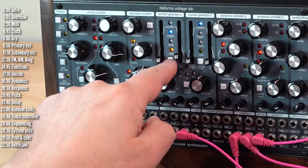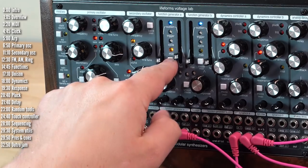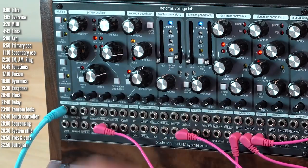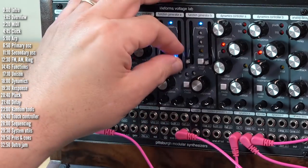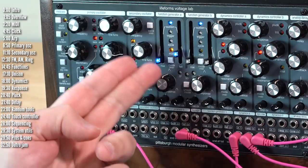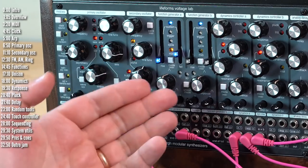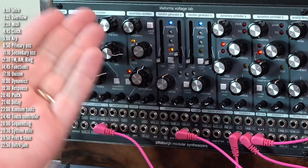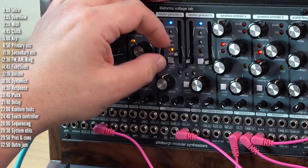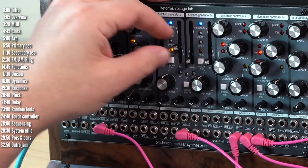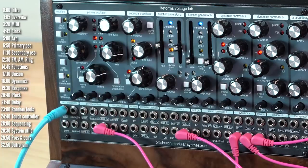And it also has a sustain mode, where as long as I hold the key, the note will be held. When I leave it, the fall event happens. So this is a simple ASR envelope. I hold the key, level goes up, I leave it, level goes down.